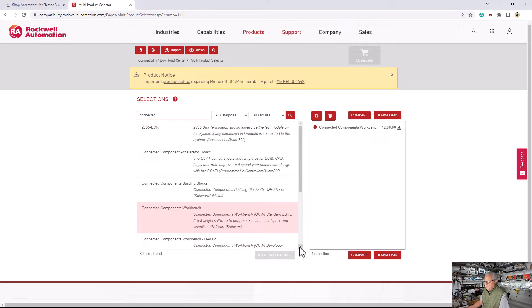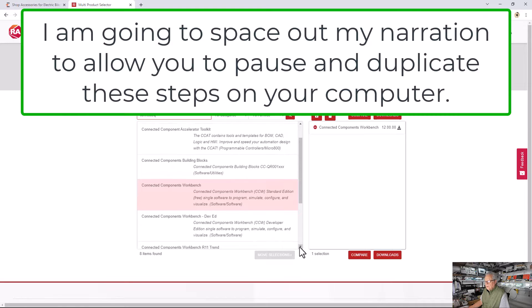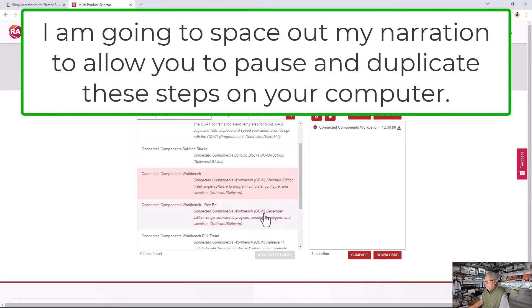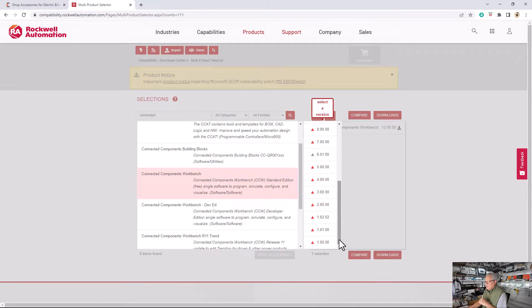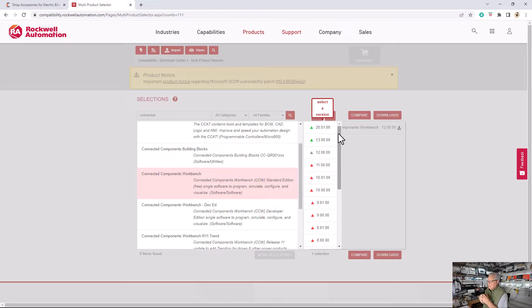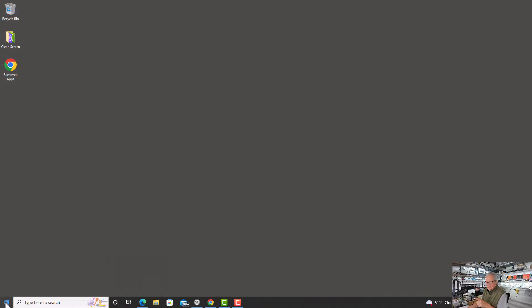If you look at your choices here, you could download the Accelerator Toolkit or the Building Blocks, but primarily what we're talking about is Standard Edition and Developer Edition. The Developer Edition you have to pay for; the Standard is free. I'm going to click on that, and now it's showing all the versions all the way back to version 1. The versions you're interested in are 13 and 20, and we're going to look at the processors that use these different versions. You can download either 13 or 20 — my recommendation would be to download 13, and I'll show you why in a minute.